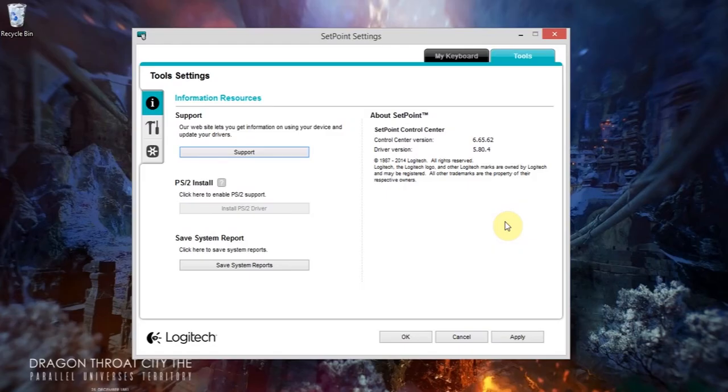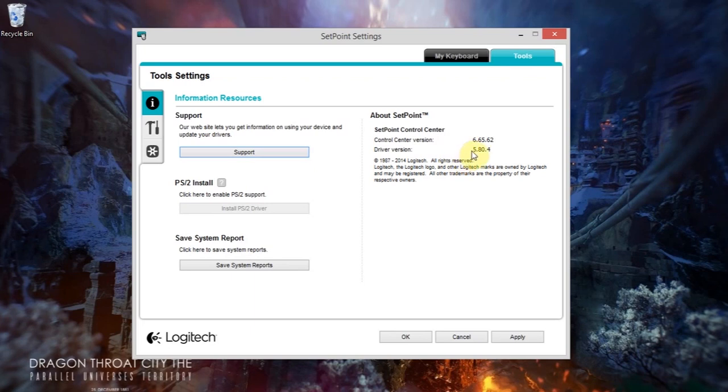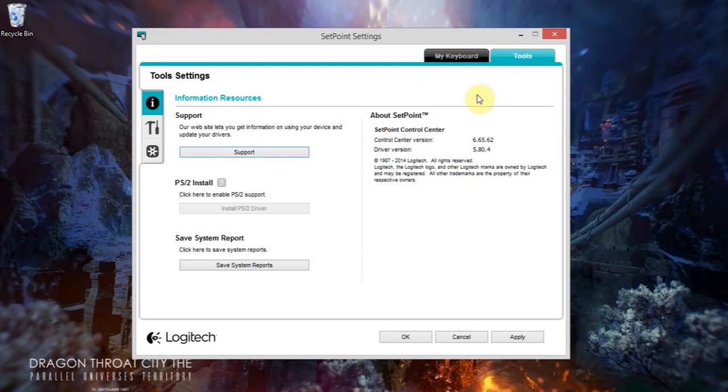I'm running Windows 8.1 and as you can see, I've got Control Center version 6.65.62 and driver version 5.80.4. At the top here I've got my keyboard tab. When I originally installed this keyboard, I remember it saying my mouse and my keyboard at the top there. Until recently it just said tools, it didn't even say my keyboard.